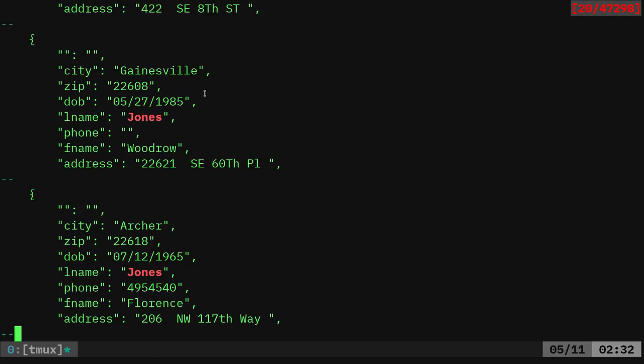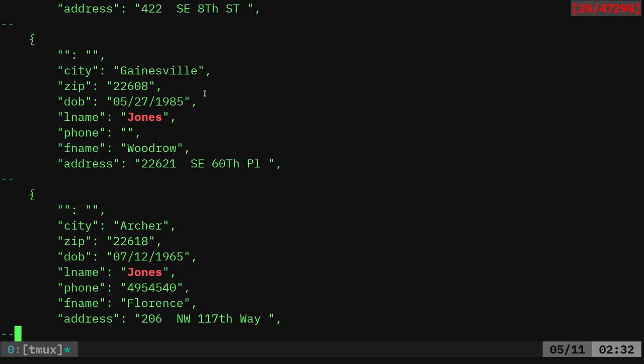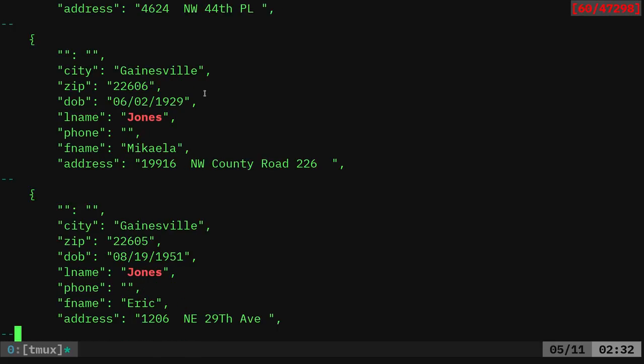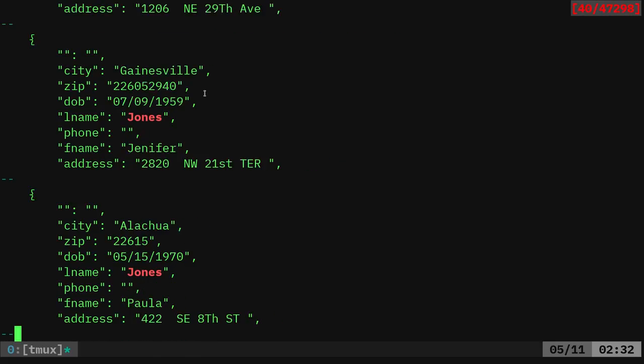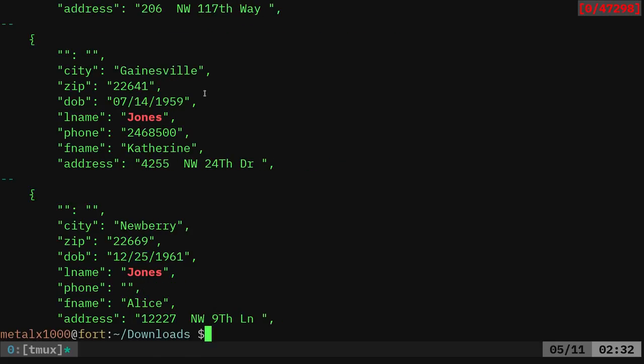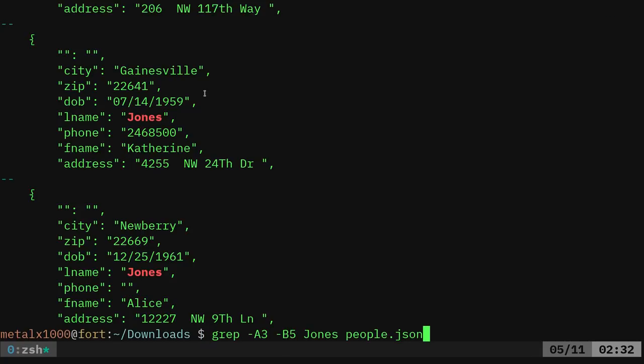We can kind of see these people. So now I'm just looking at everyone named Jones. So that's, you know, you could do something like that. But that's not what we're looking to do. We want to be a little more specific.